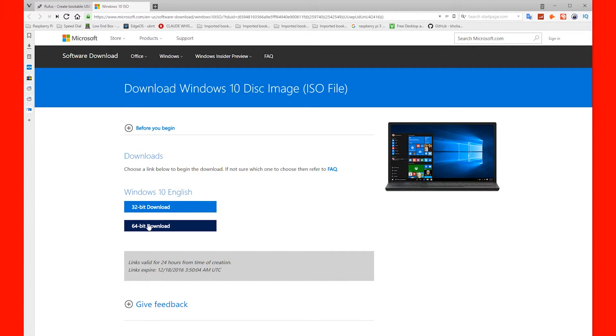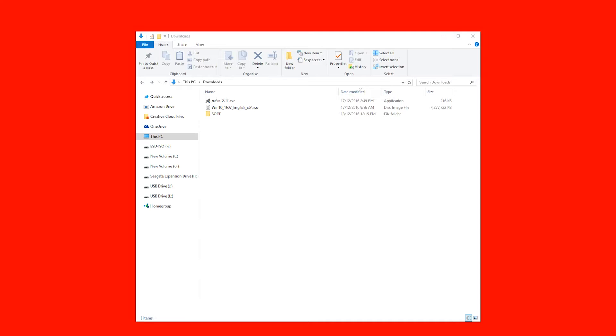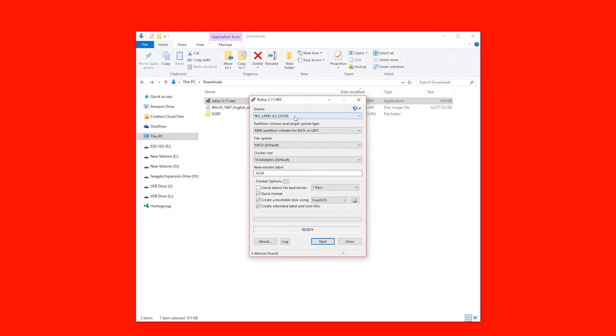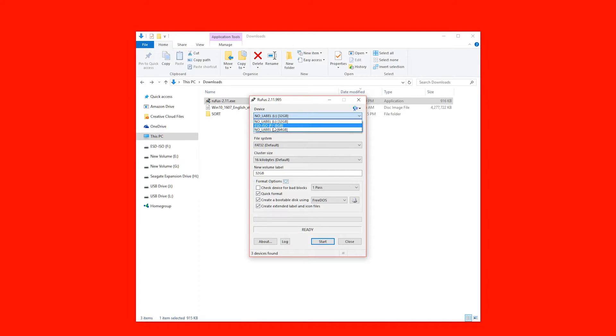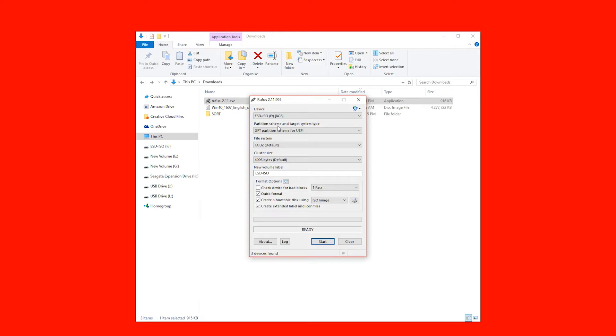After both of those have downloaded, you need to open up Rufus. The first thing you're going to want to do is change your device to your device. In this case, it's an 8 gigabyte USB stick. I would highly recommend you use 8 gigabytes as a minimum. If you use 4 gigabytes, it's cutting it too fine.